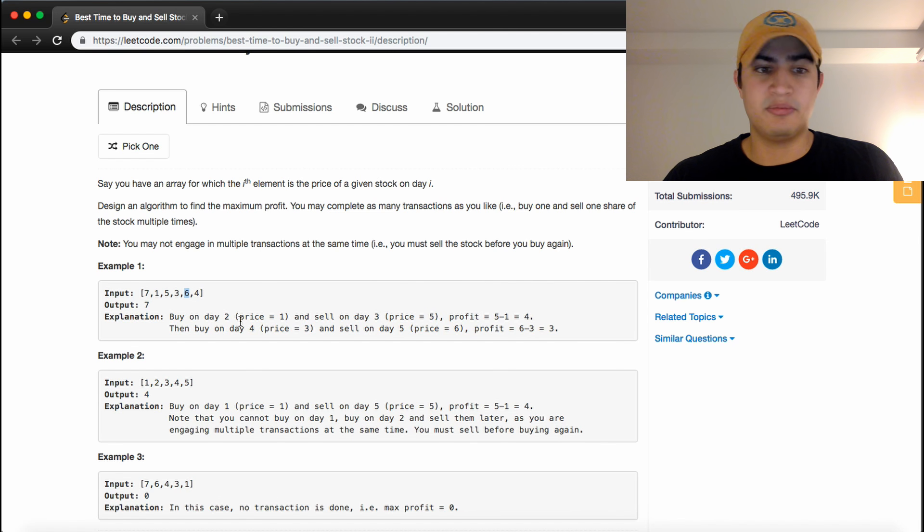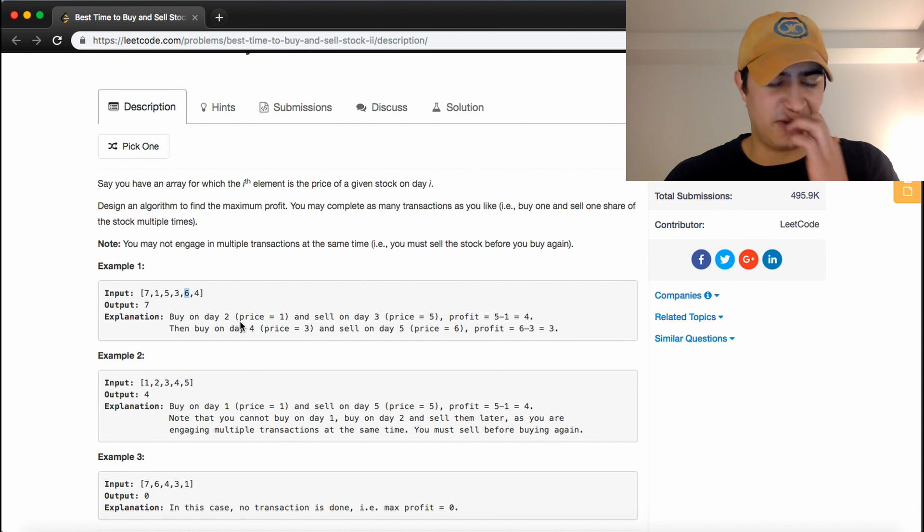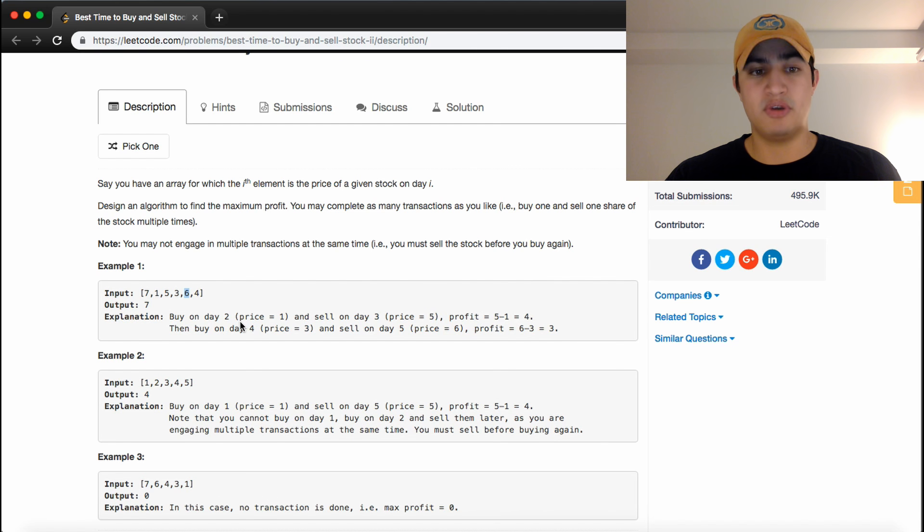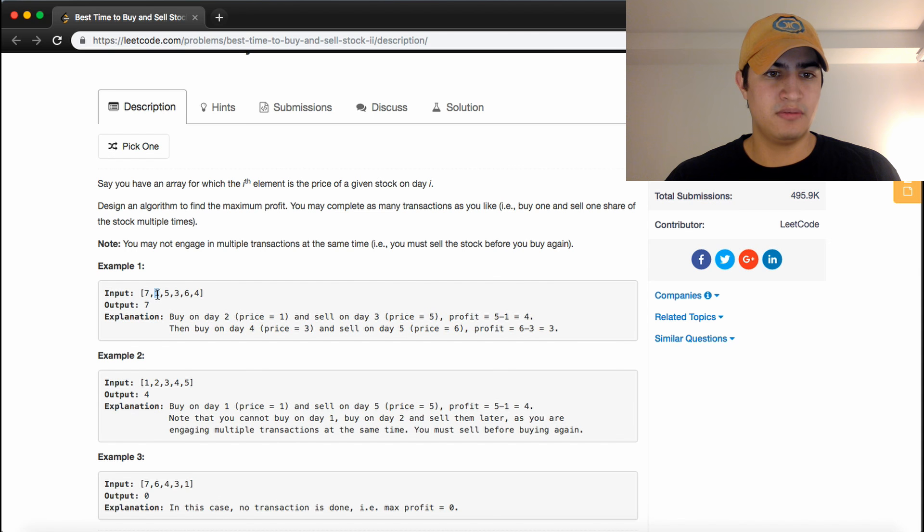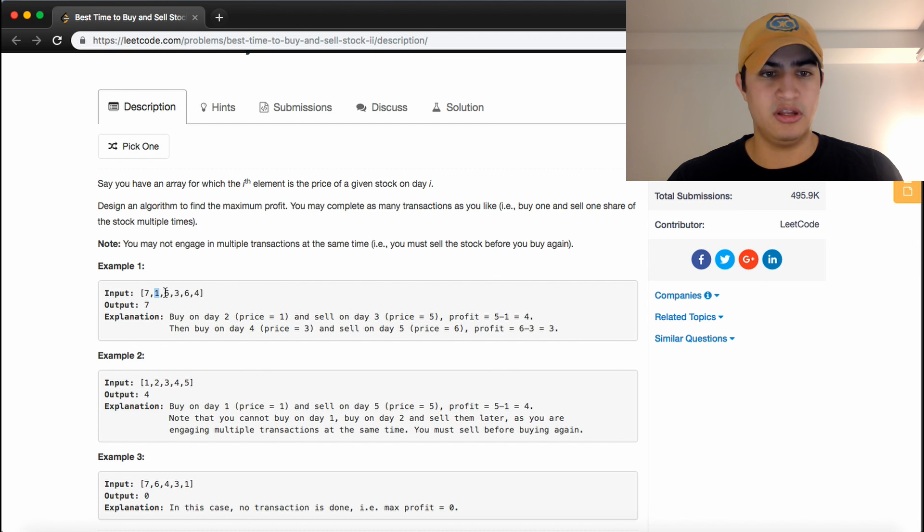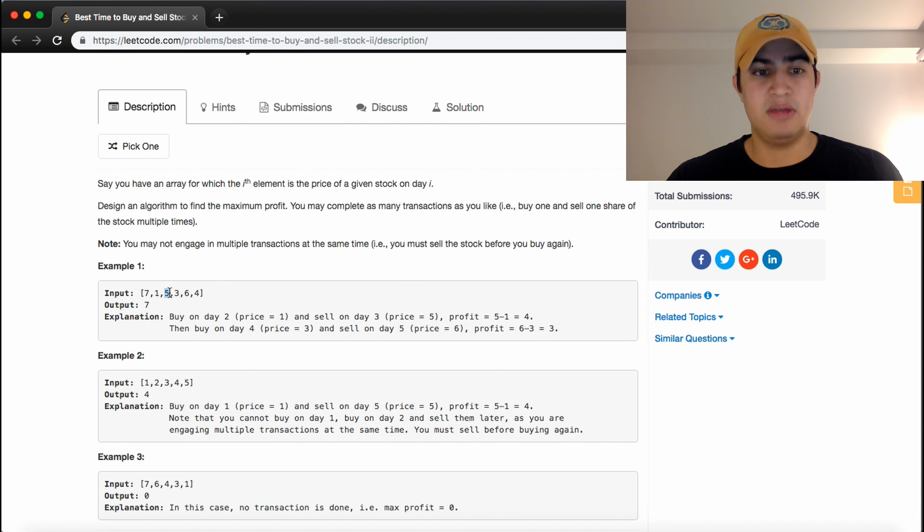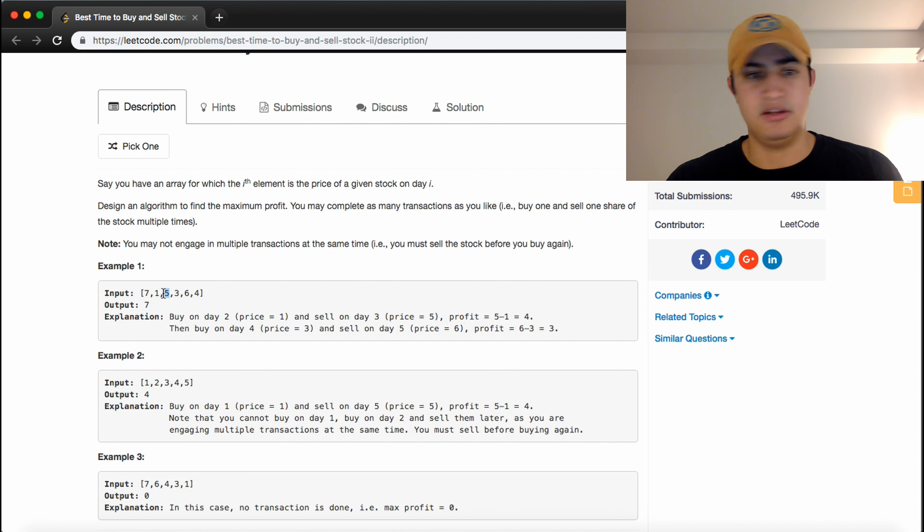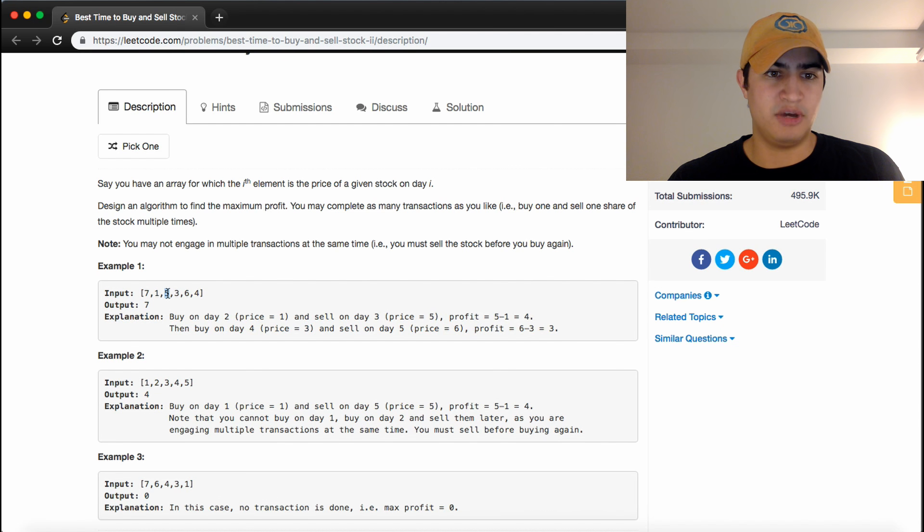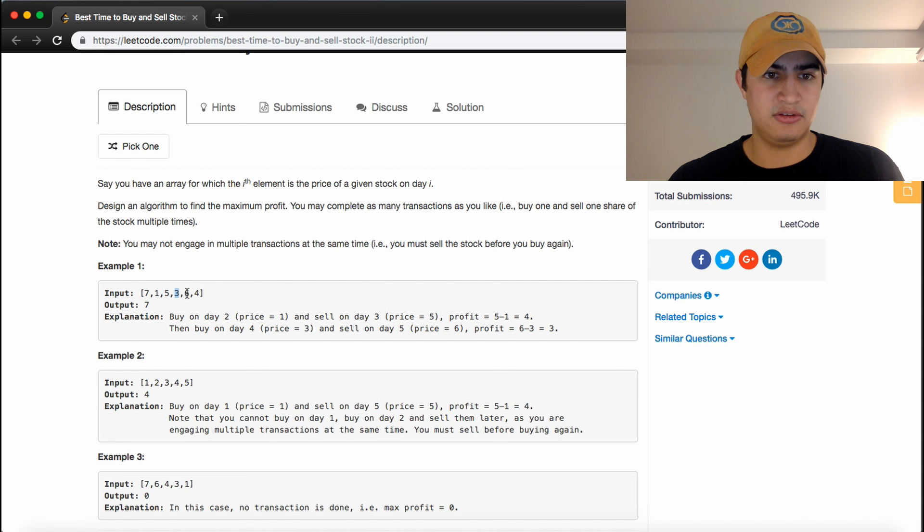So what this problem really comes down to is finding any time that we can actually make a profit. What we really want to do is we want to figure out a price that's lower than the next price, and buy on that day, and sell on a day in the future. So here we knew that 1 is less than 5, so we should buy and then sell. And then here we knew that 3 is less than 6, so we should buy at 3 and sell at 6.